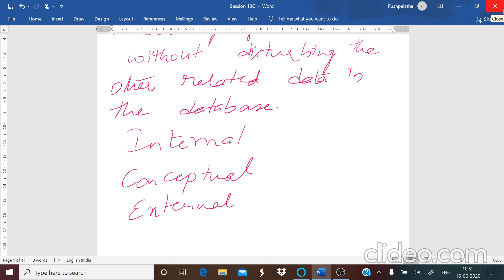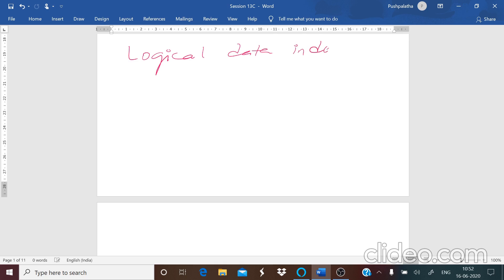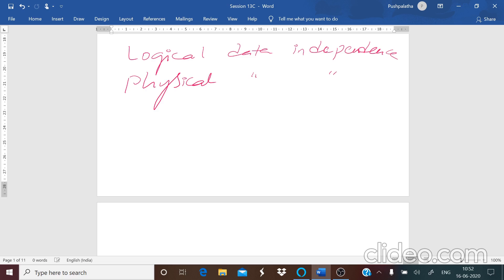When you are saying independence, there are two types of data independence: logical data independence and physical data independence.